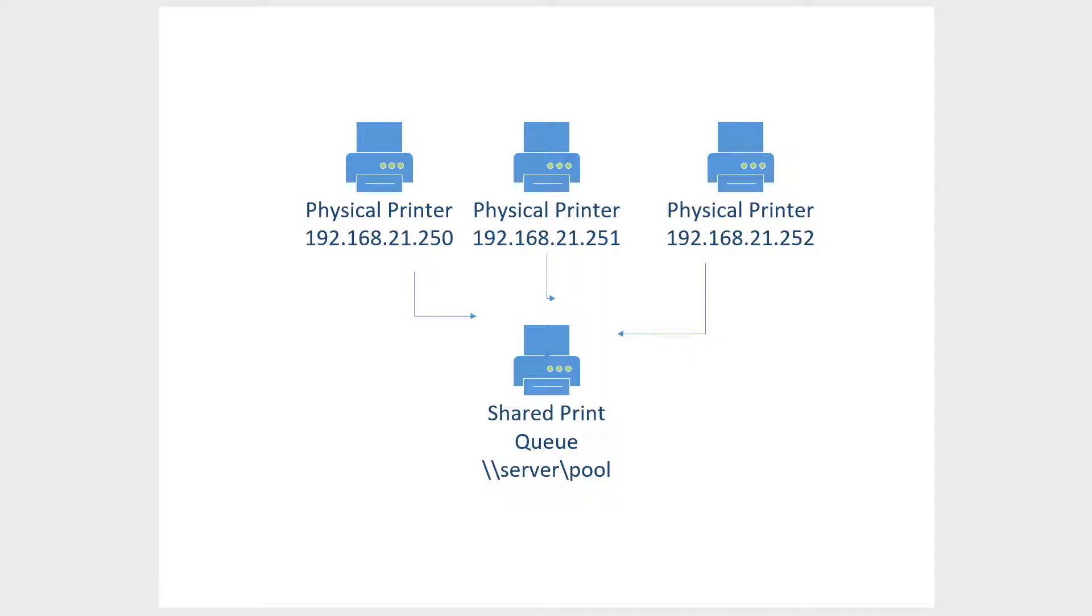Then you can send a print job to the single print queue you see there with the UNC path of server backslash pool, and it will go to whichever printer is available. So this works in larger offices where you're going to have a lot of printers going all the time, and you're going to need to be able to print to whichever printer is available first.